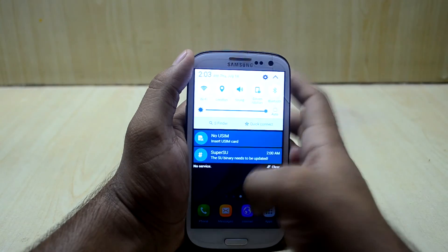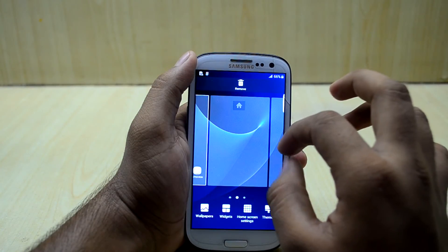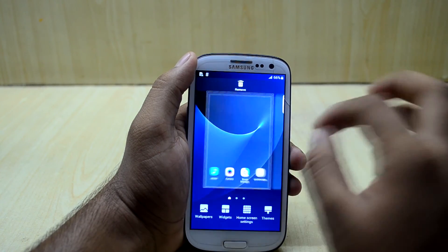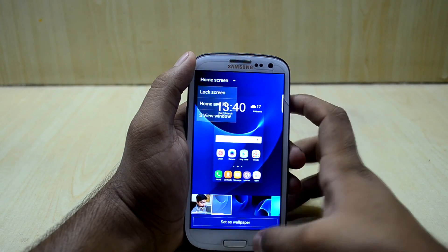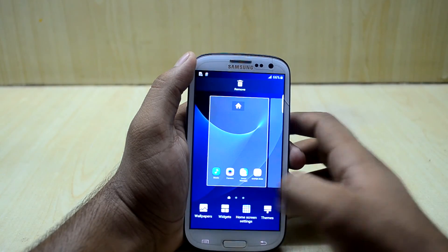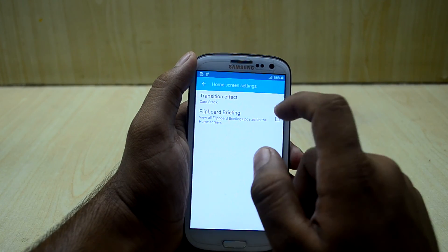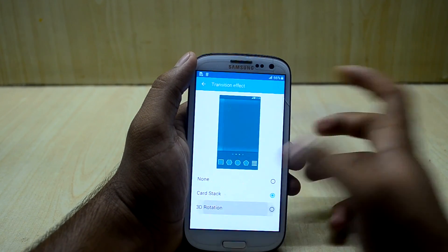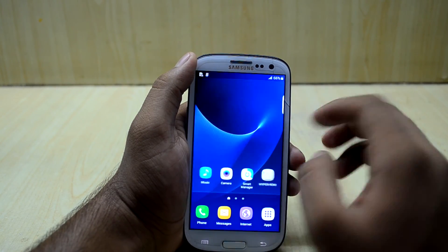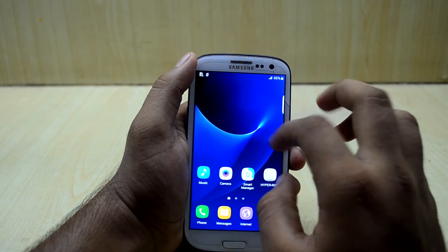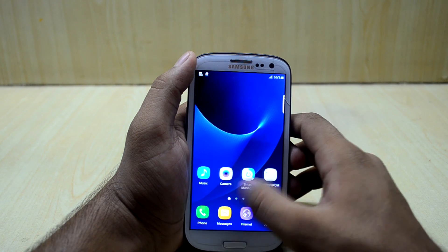As you use the ROM it gets more and more fluid. The ROM is pretty stable and comes with Briefing, and it runs fast compared to other ROMs. You have wallpapers, widgets, and home screen settings where you can change the transition effect and toggle Briefing. There are also themes available. Let's set it to 3D rotation — and that's it, thanks for watching guys!